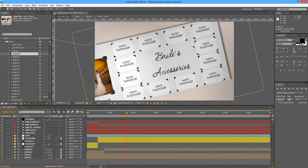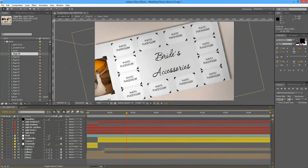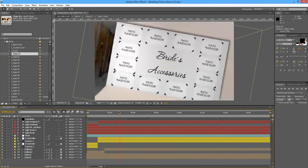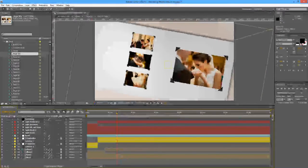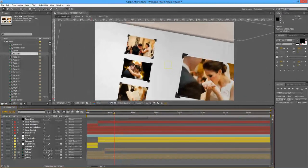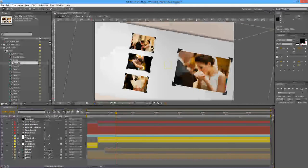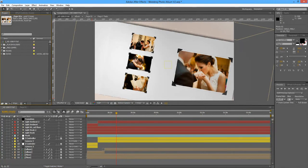Of course, if you need any help, drop me a line and I will explain anything that is in my hands to help you customize it.